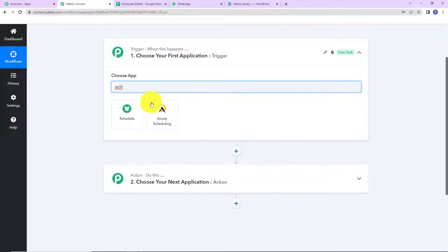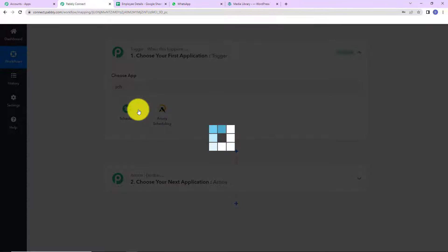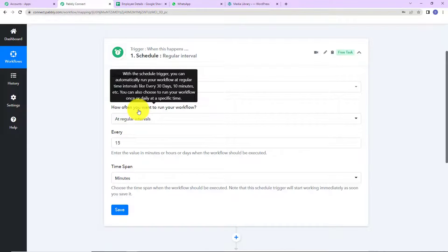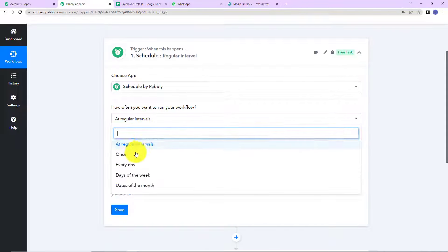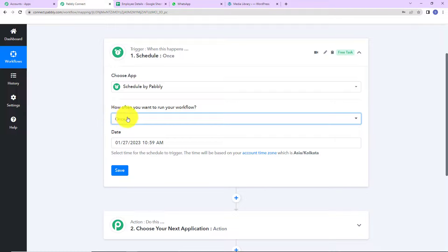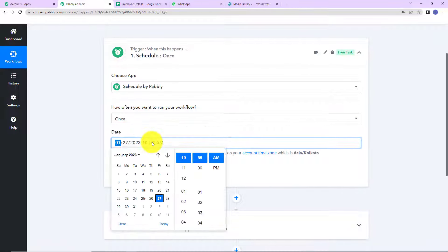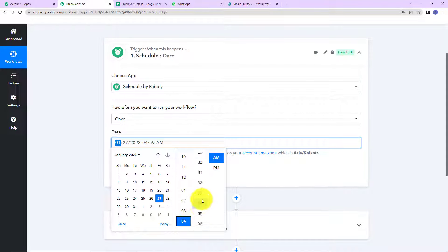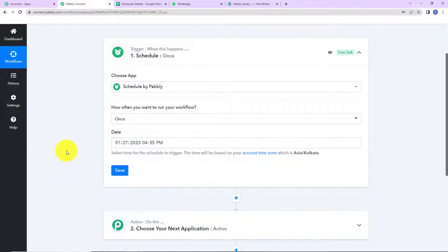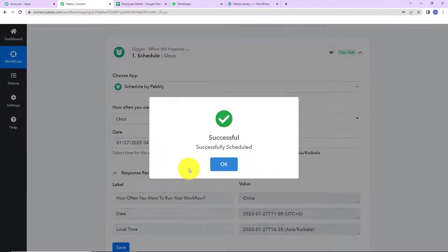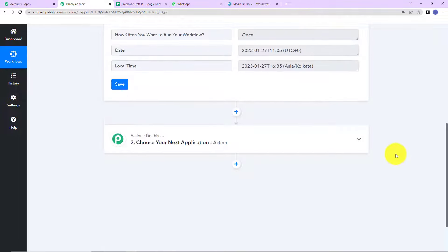I am going to look for Schedule — here it is. Now, how often do I want my workflow to run? I want it to run on one particular day, so I have selected 'Once.' Now you can select the date. Today is the 27th, so I'm going to show you for today. Right now it is 4:29 PM, so I'm going to set it to 4:35 PM. Once done, let's click on Save. Here we can see that our workflow has been scheduled.